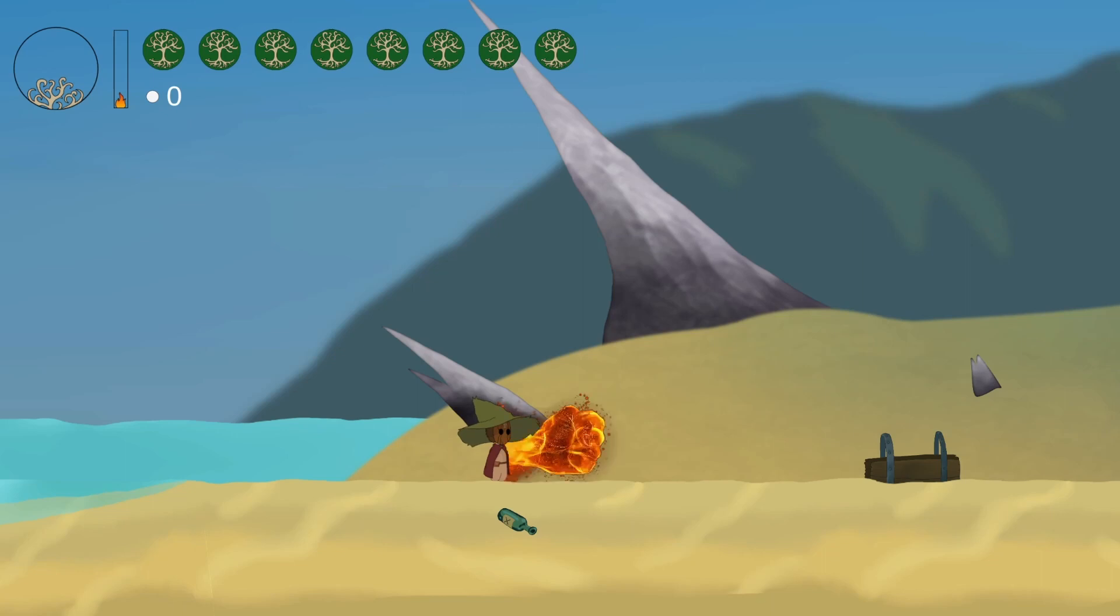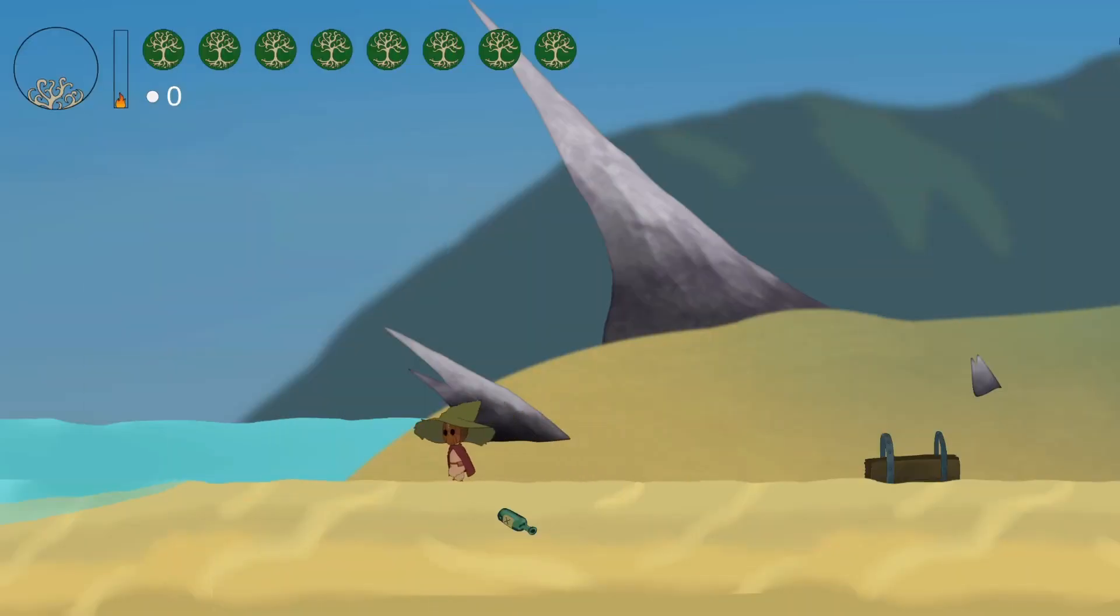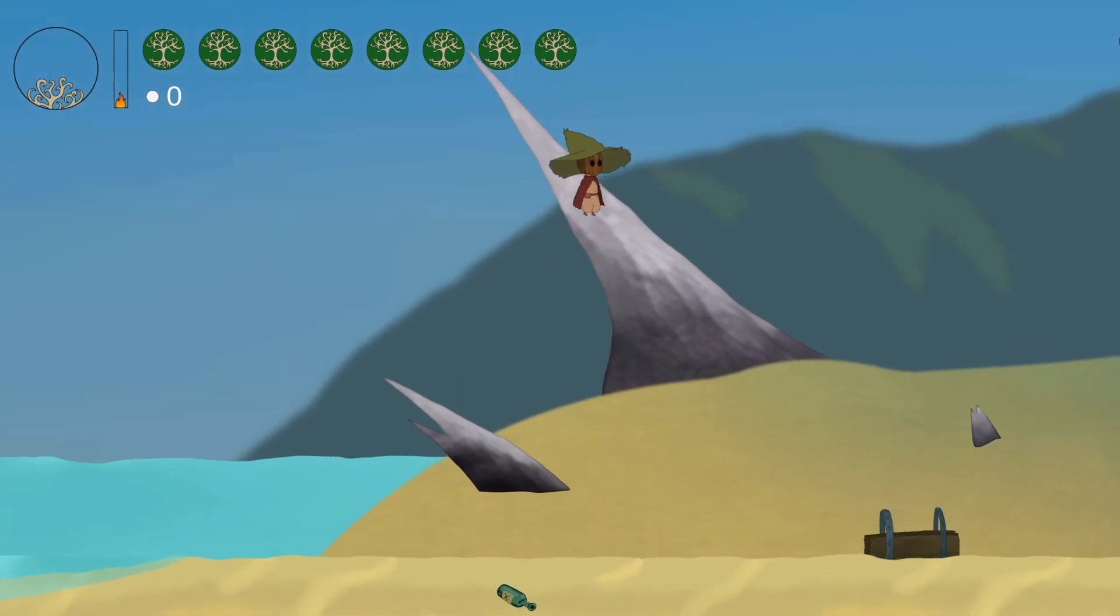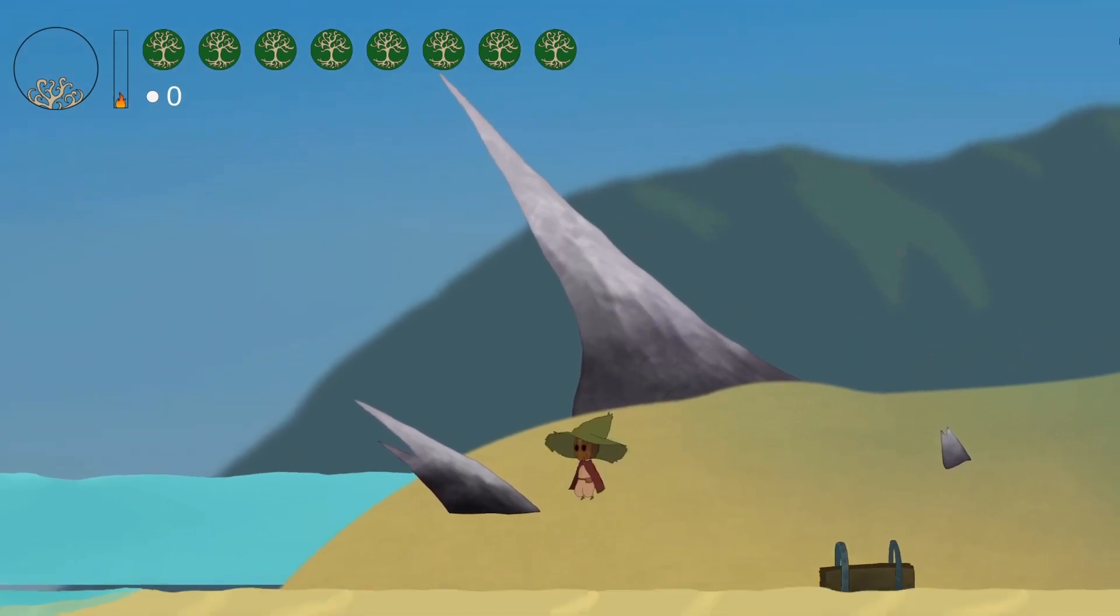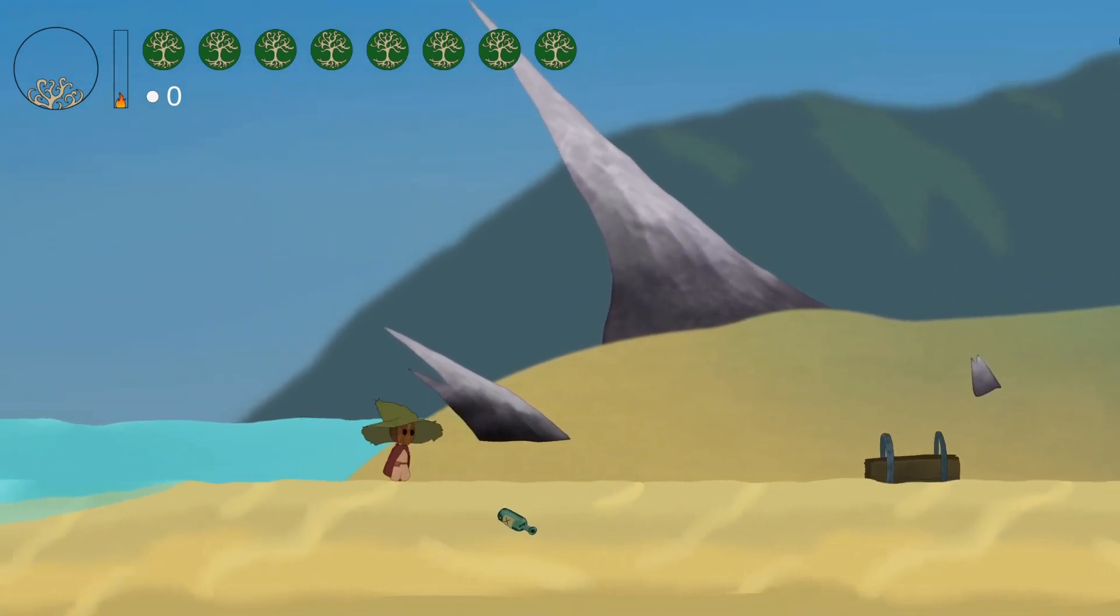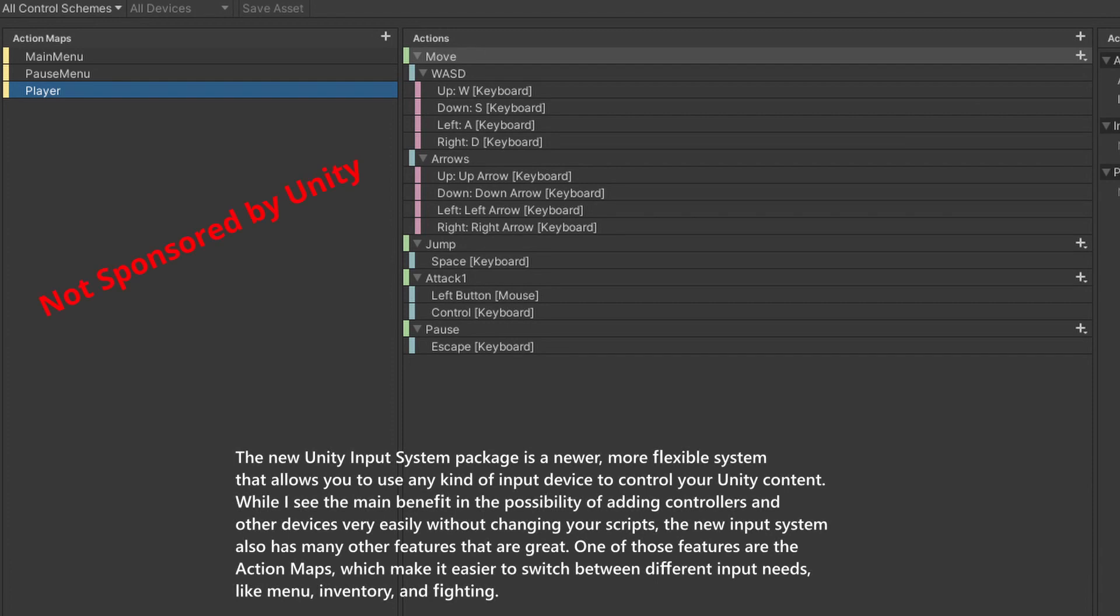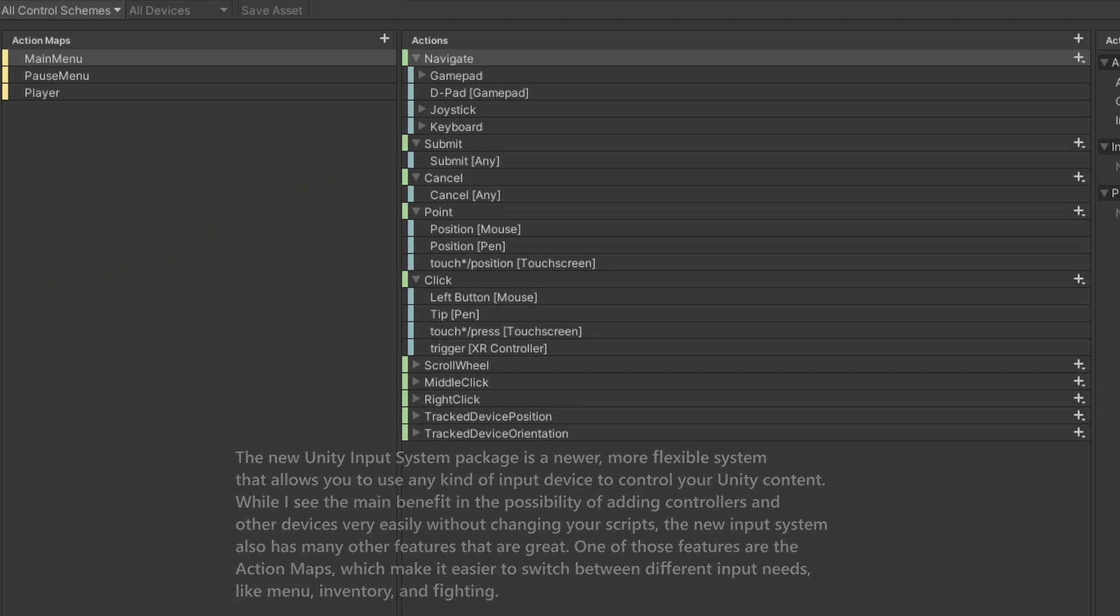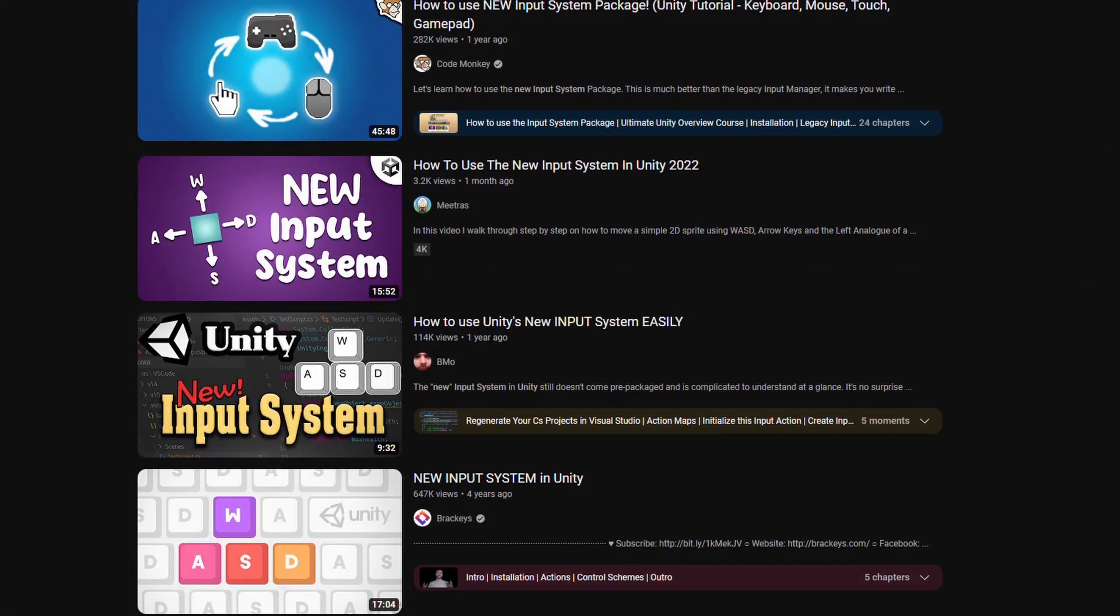The input system I used for all this is the new Unity input system. While I had many headaches implementing it and getting it to work exactly as I wanted I strongly believe it will make my life a lot easier in the future. For those who don't know what the new Unity input system does here's a quick rundown. The new Unity input system package is a newer more flexible system that allows you to use any kind of input device to control your Unity content. While I see the main benefit in the possibility of adding controllers and other devices very easily without changing your scripts the new input system also has many other features that are great. One of those features are the action maps which make it easier to switch between different input needs like menu, inventory and fighting. There are many great tutorials for this on YouTube if you want to implement it into your game.